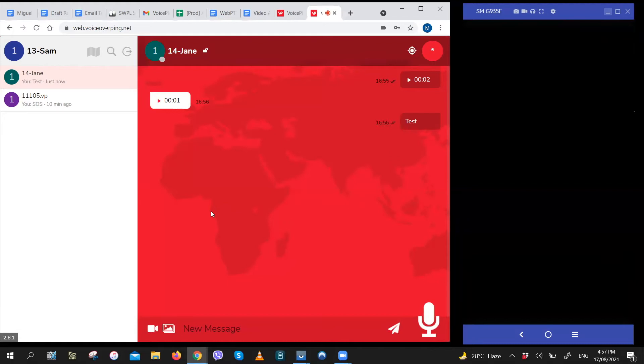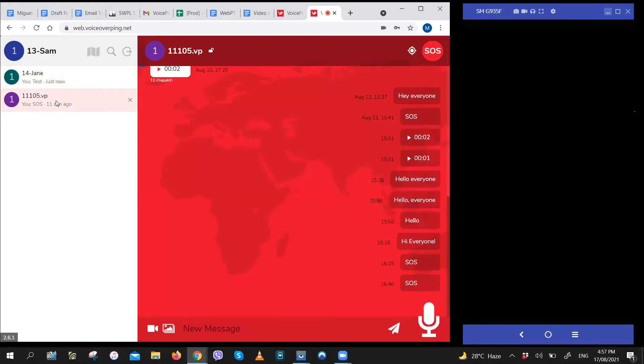And to send a message to a group, you just have to go to the group channel. This is a group channel. Type in your message and hit send. It works exactly the same way.